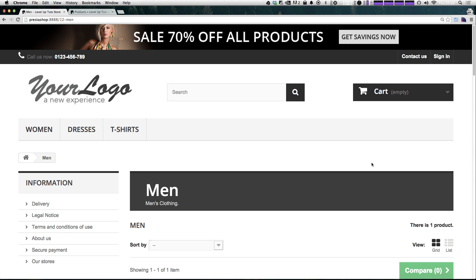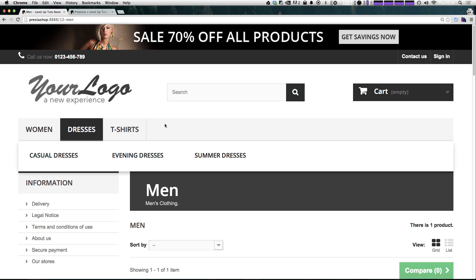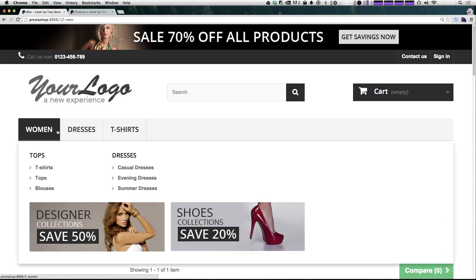So in the next video, we're going to show you how you can actually modify this main navigation menu and add our new category to the menu and see it in action just like we have women with tops and dresses here. So as always, this is Scott with Level Up Tuts. If you have any questions or comments, leave a comment on the video or hit us up at Twitter or Facebook. We love to hear from you. Thanks for watching and we'll see you in the next video. Bye.